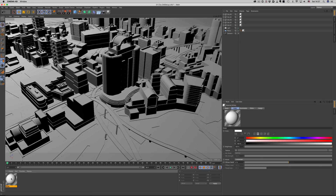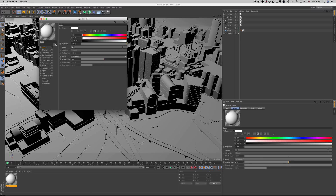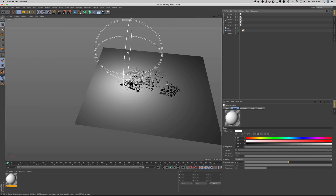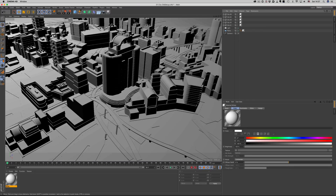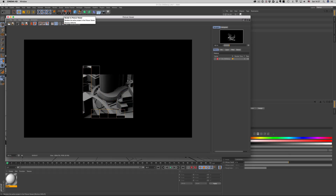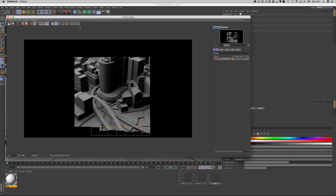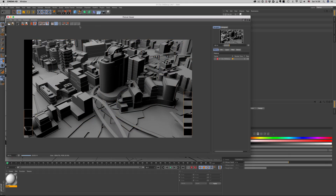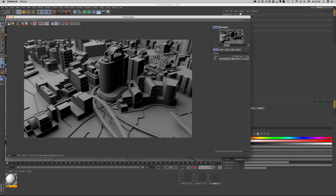This is a typical Cinema 4D scene. It uses a white color in the color channel and has an area light on the left side. Without any GI enabled, this is how it renders. Nothing new here. Let's see how we can modify the scene to get some nicer results.